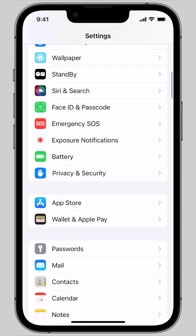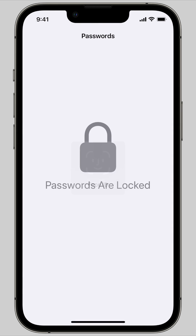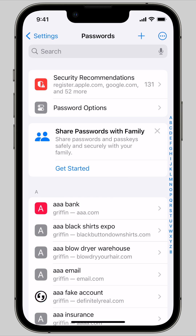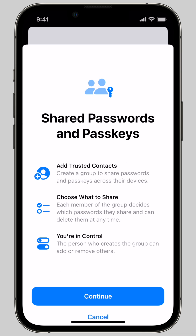You scroll down, you go to Passwords, authenticate with Face ID, and then you can tap the Get Started button, or you can tap the plus New Shared Group.